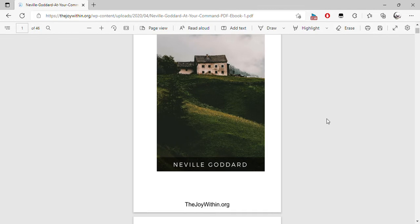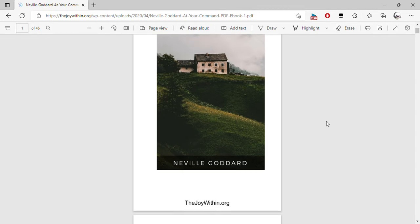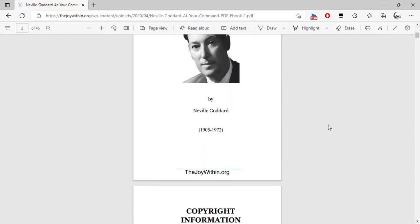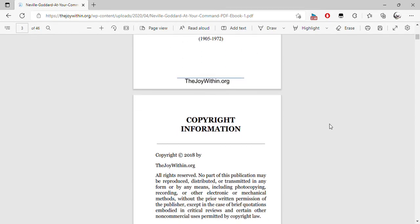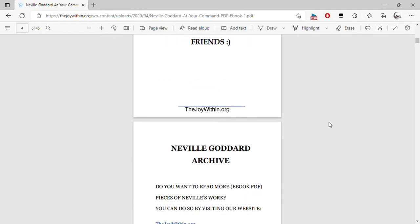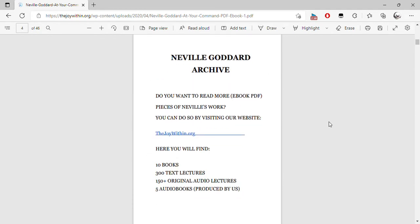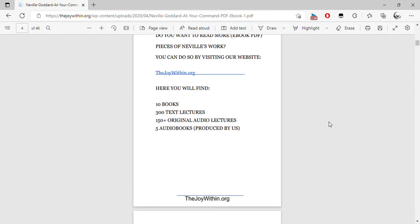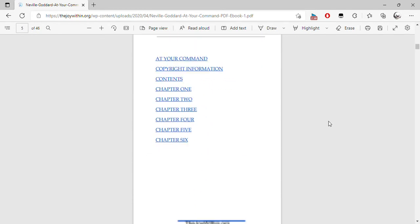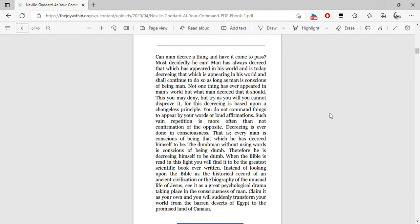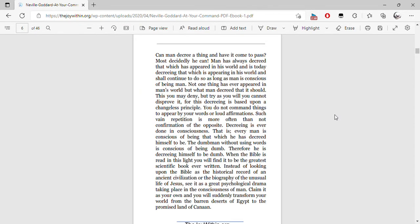At your command. Neville Goddard, Chapter 1: Can man decree a thing and have it come to pass? Most assuredly, he can.